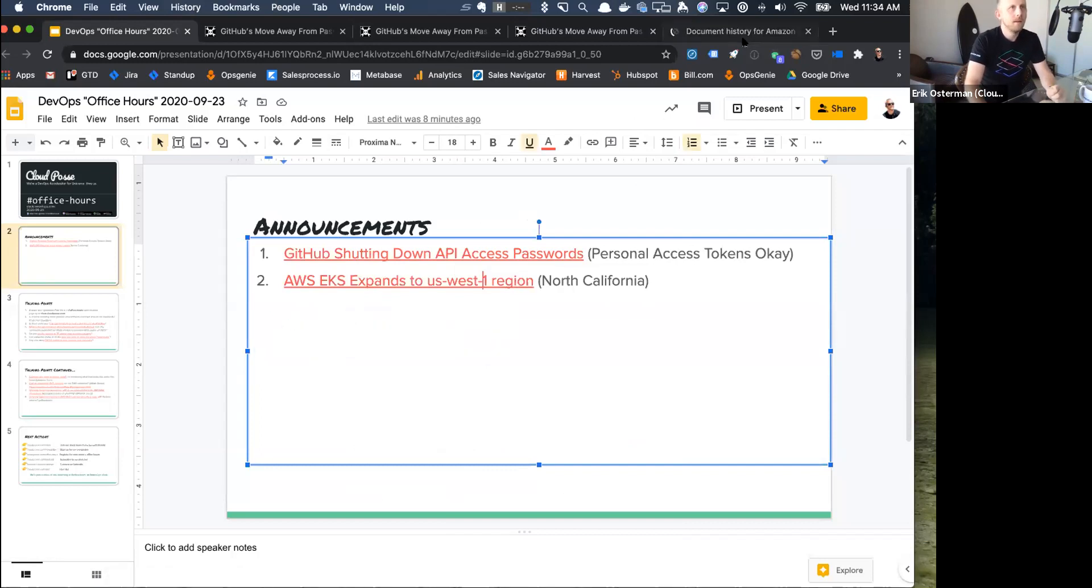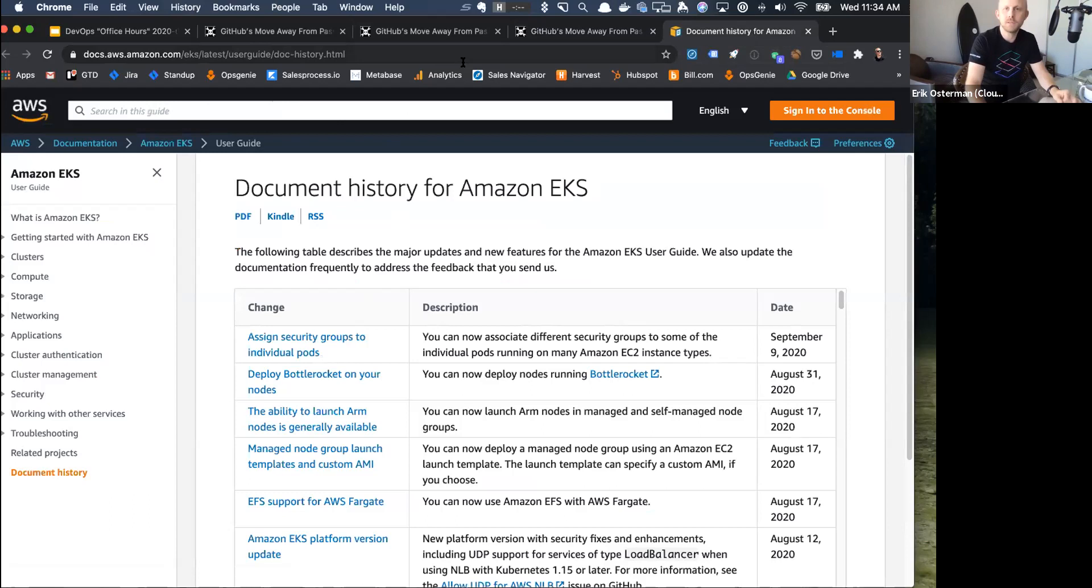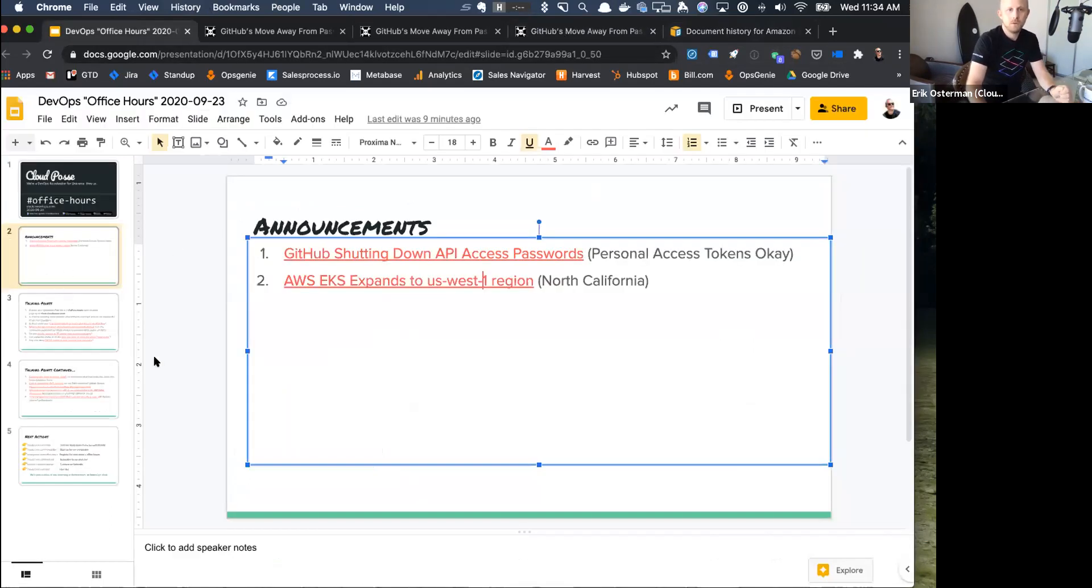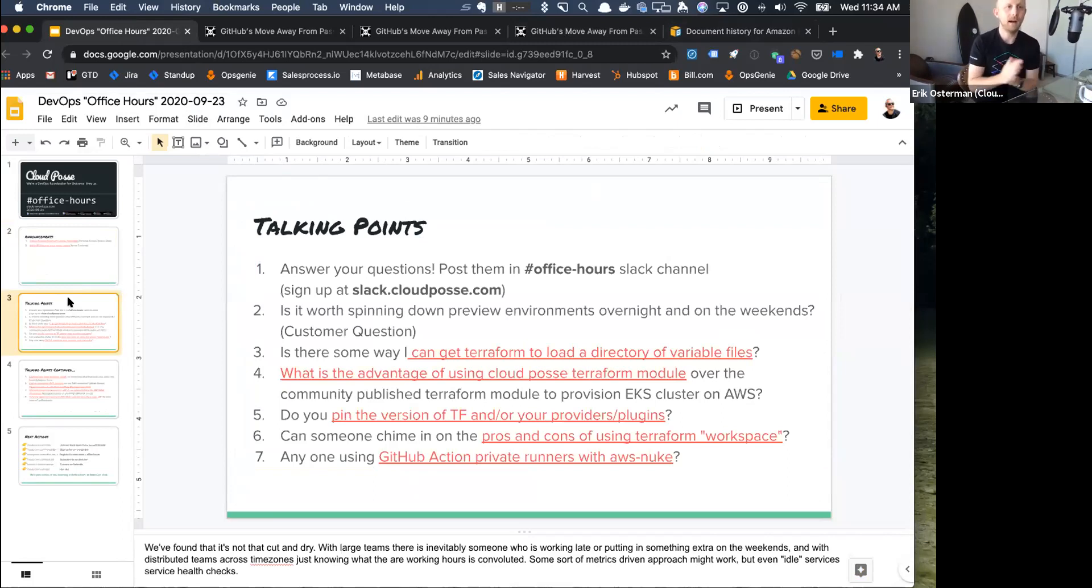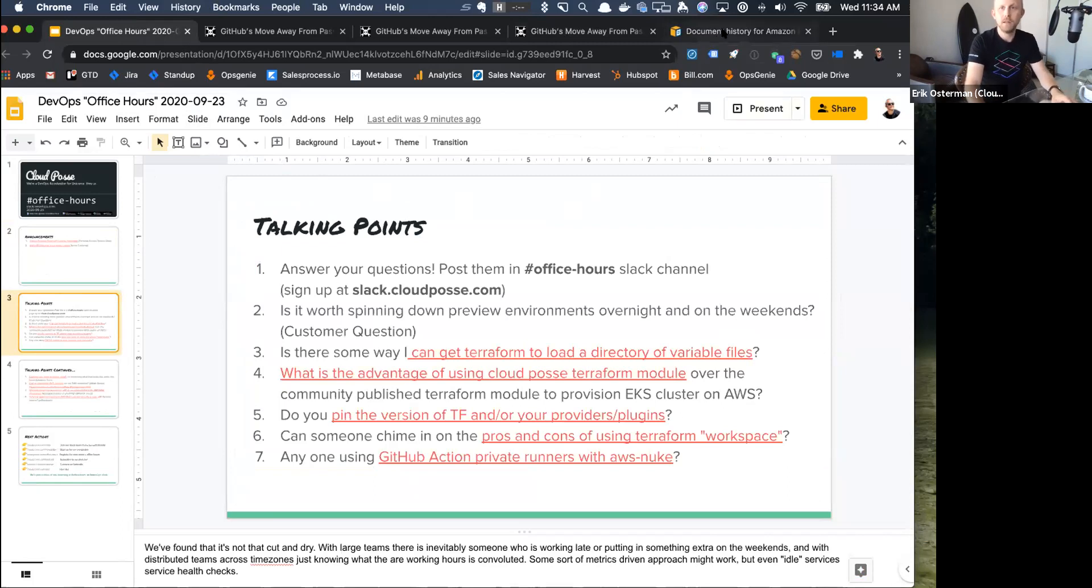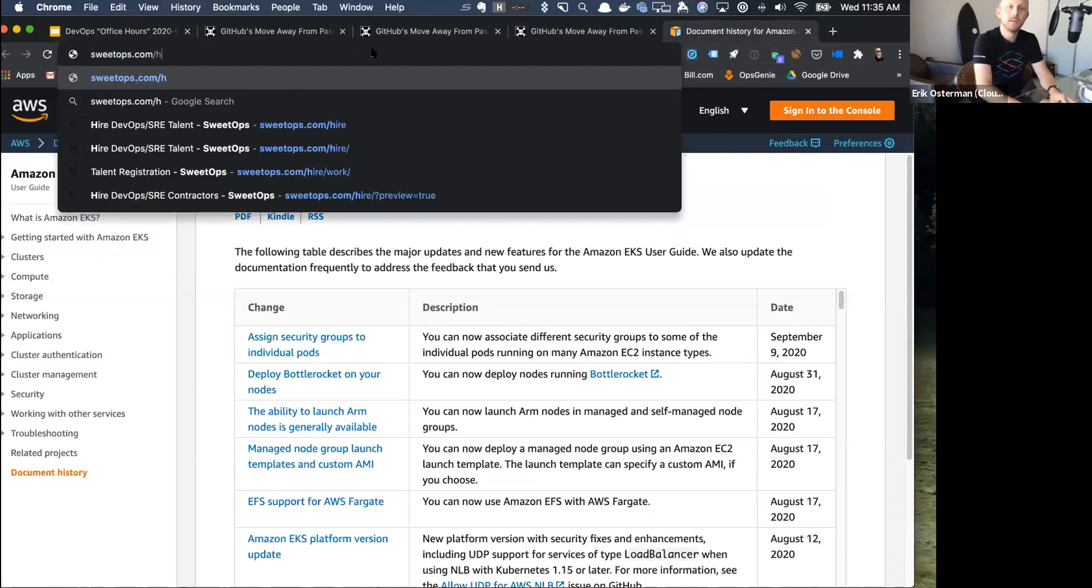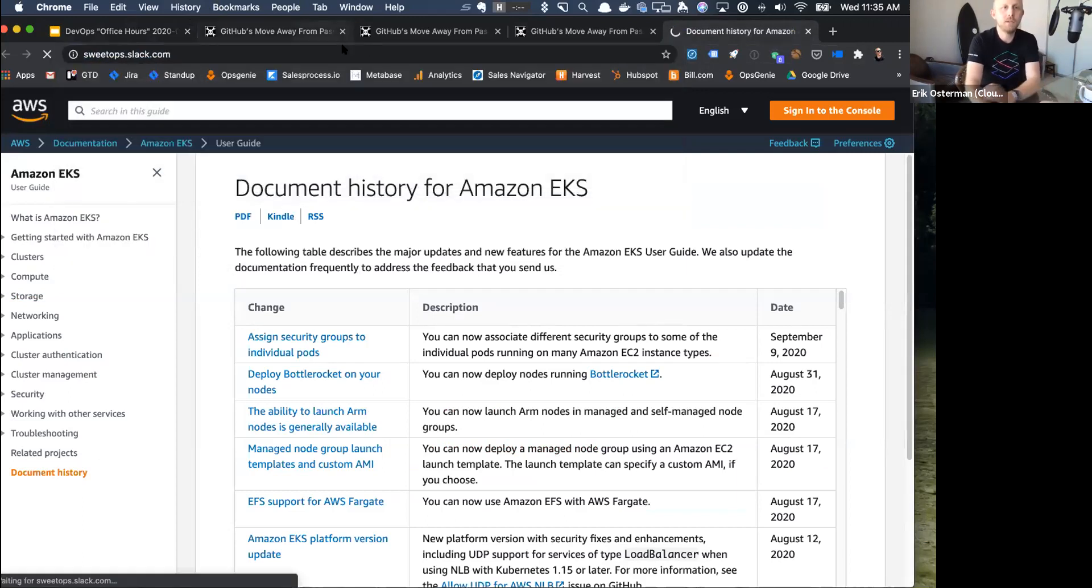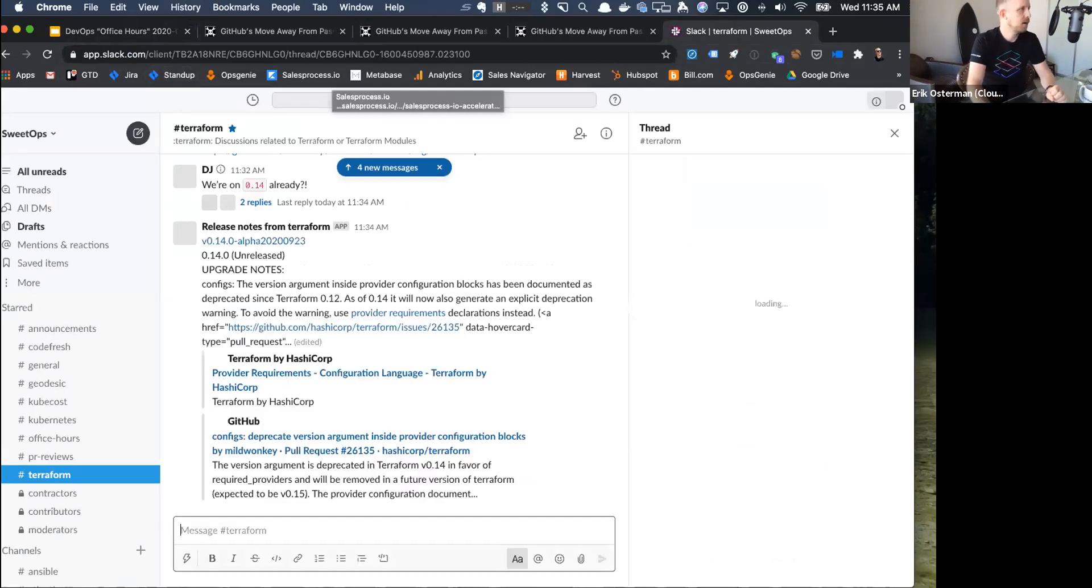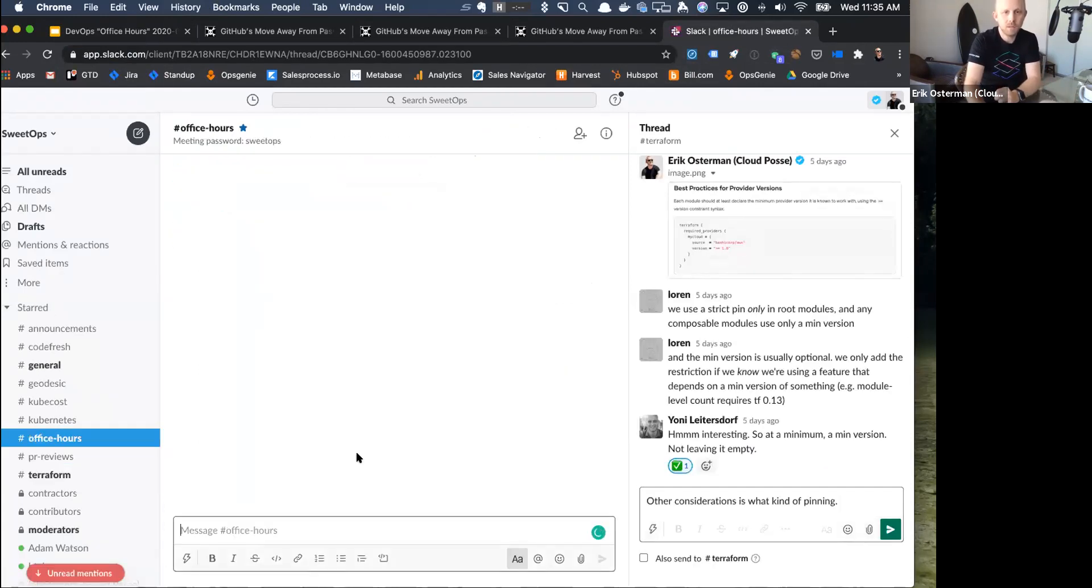The other announcement is that Amazon has added an additional region for EKS, so it's now available in North California. Previously, it was only Oregon on the West Coast. We got a lot of questions to get through today. We'll also try and get to any that are posted in the Slack channel. If you haven't yet joined our Slack team, you can head over to slack.cloudposse.com.